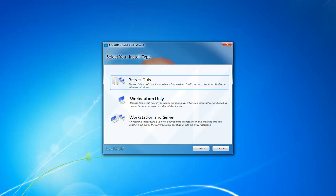The Server Only option will be used if this machine will store the client's data but you won't be preparing any returns on that computer. Choose Workstation Only if you're going to be preparing returns on that computer but you'll need to connect to a server to access the client data.